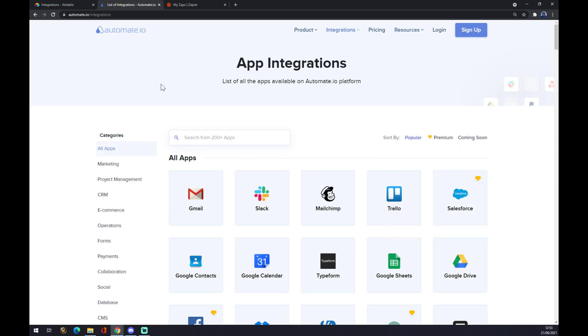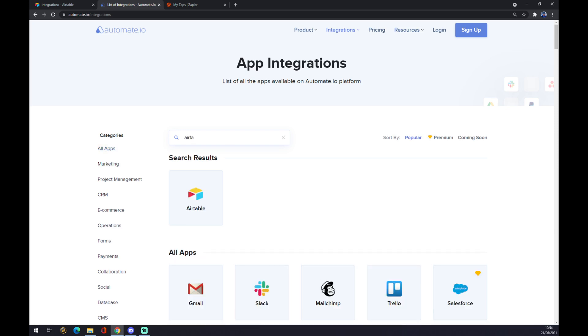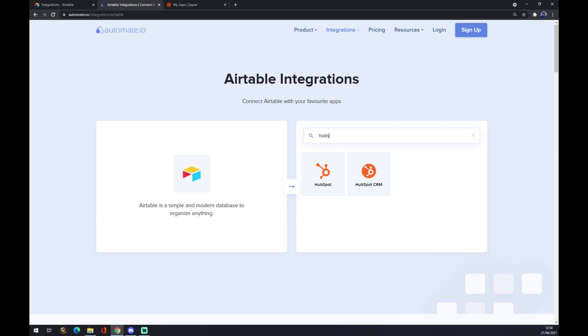From all of these options, we want to tap in our first app we want to integrate, which is Airtable. In search results we see Airtable. Now we have to pick the second one, which in our case is HubSpot.